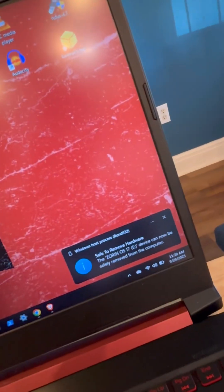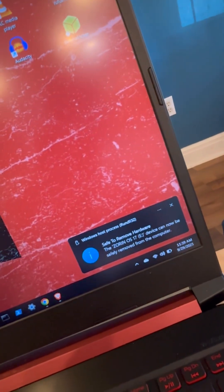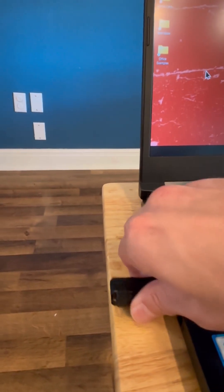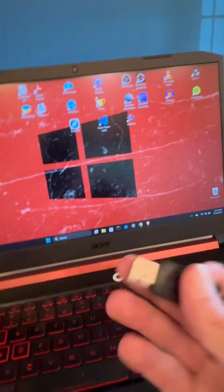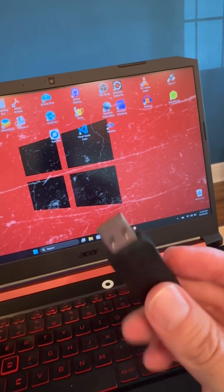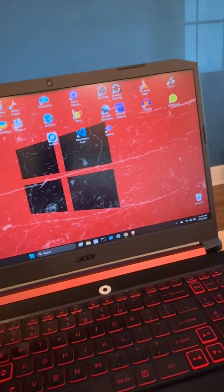All right, we can see safe to remove our hardware, and here we go. Now we have Xorin OS ready to boot from this USB.